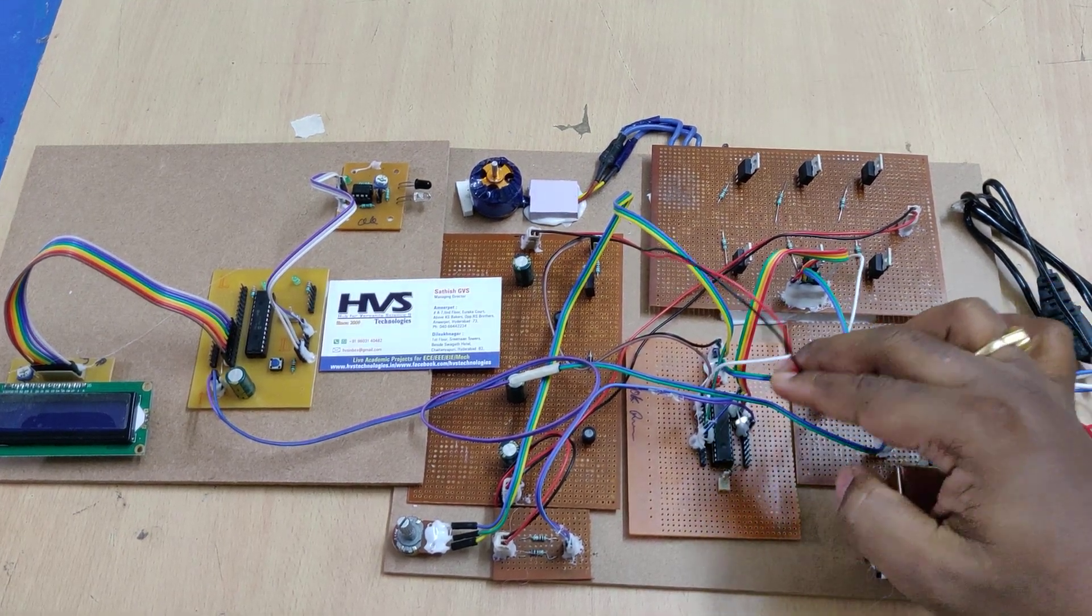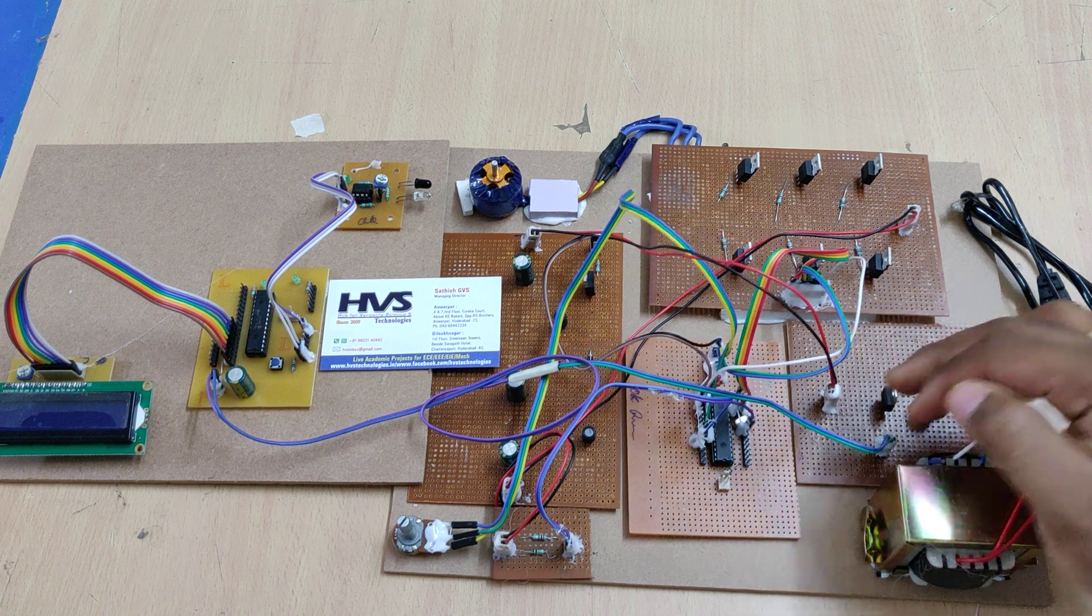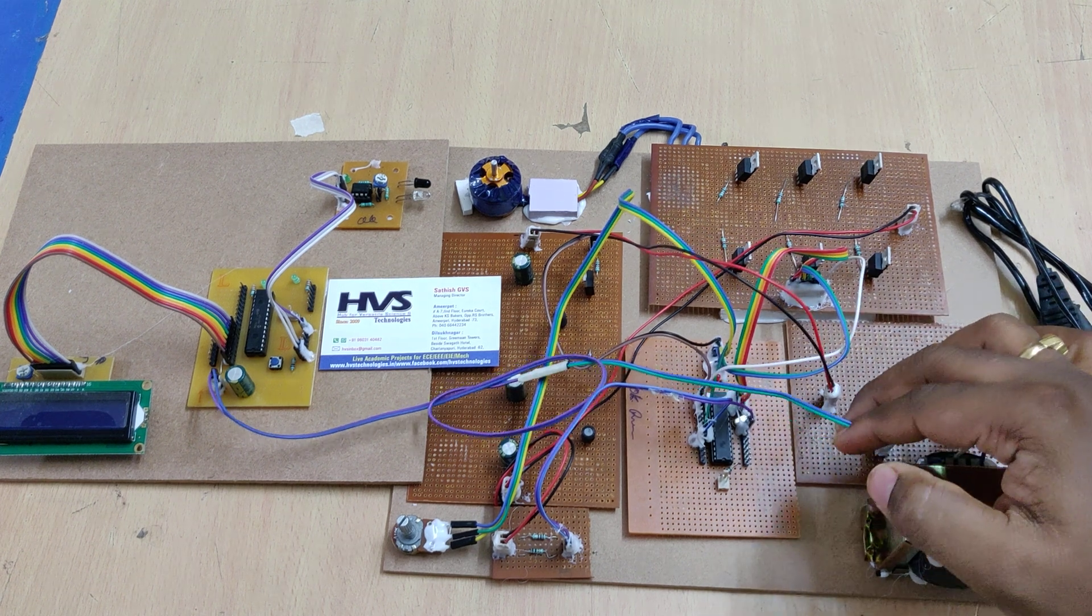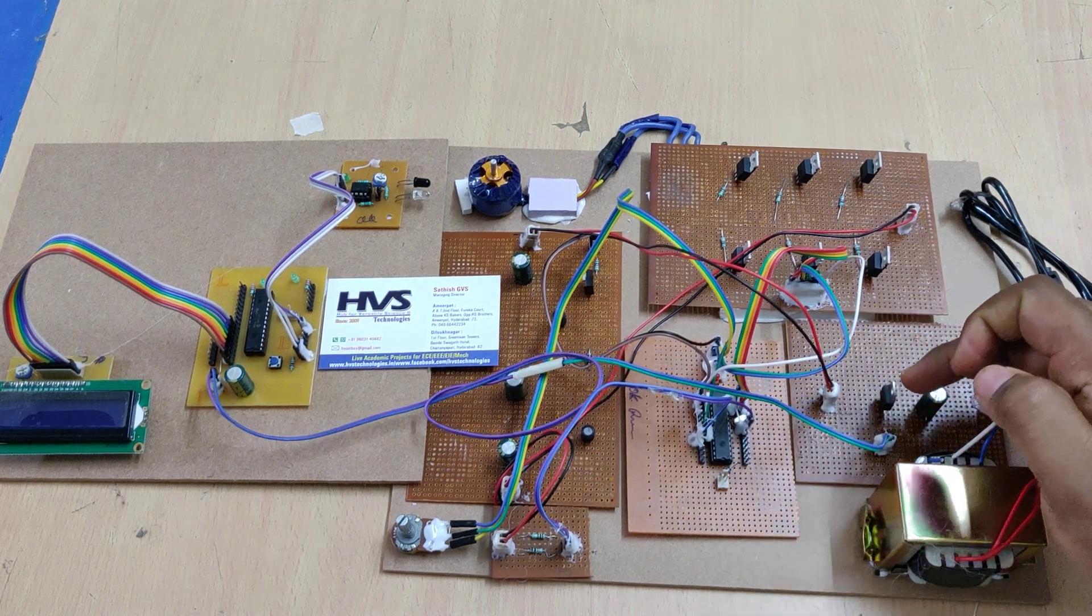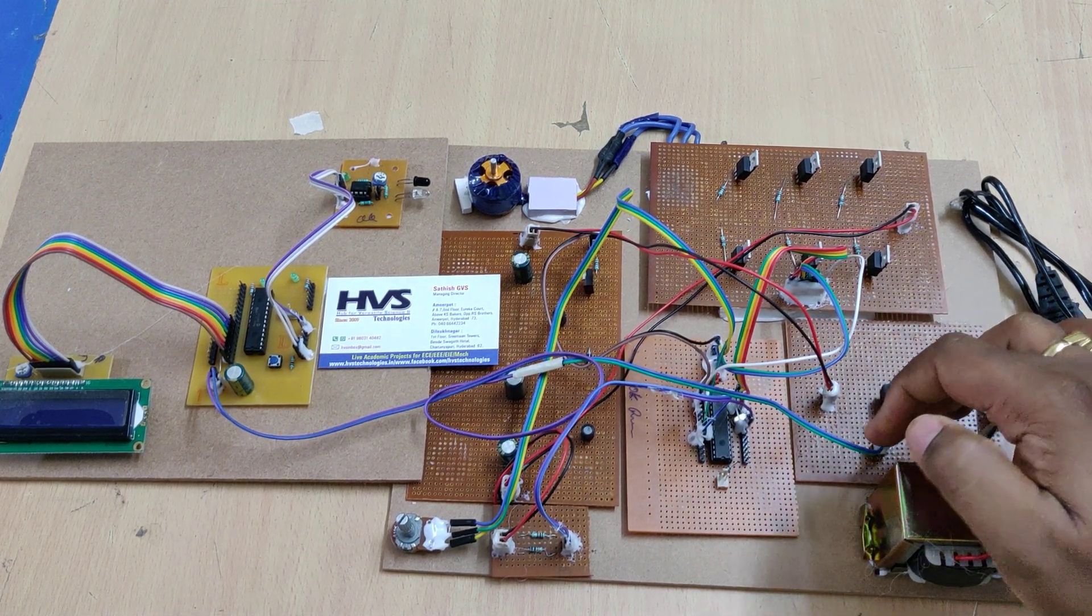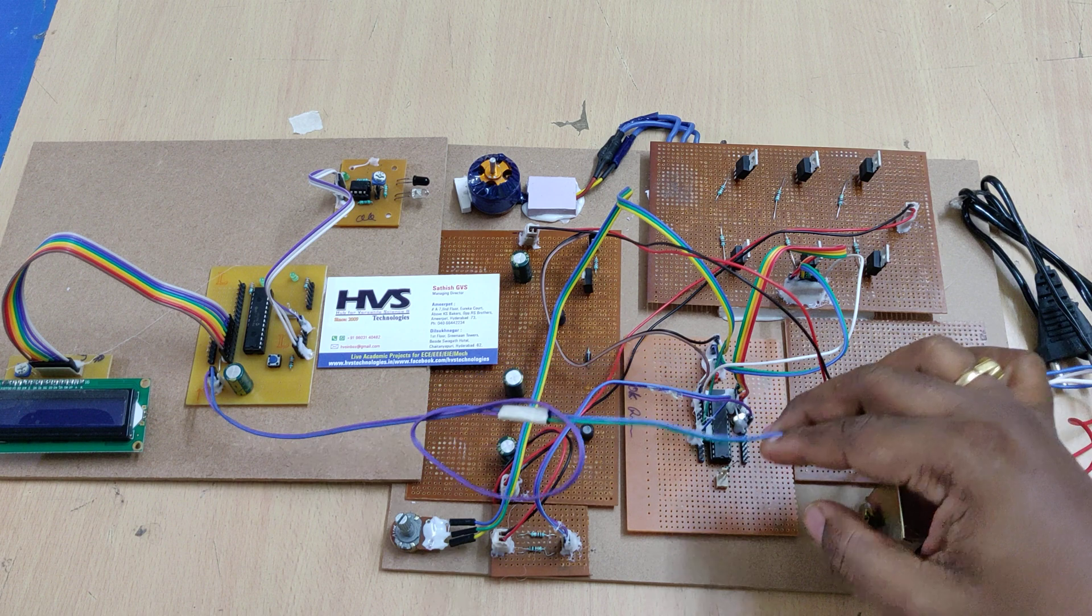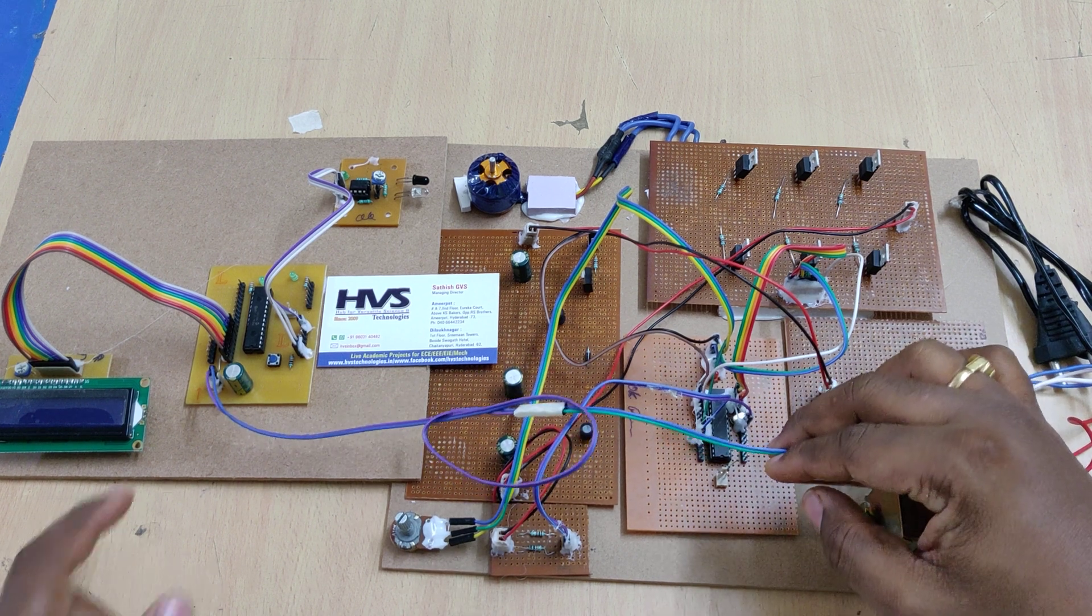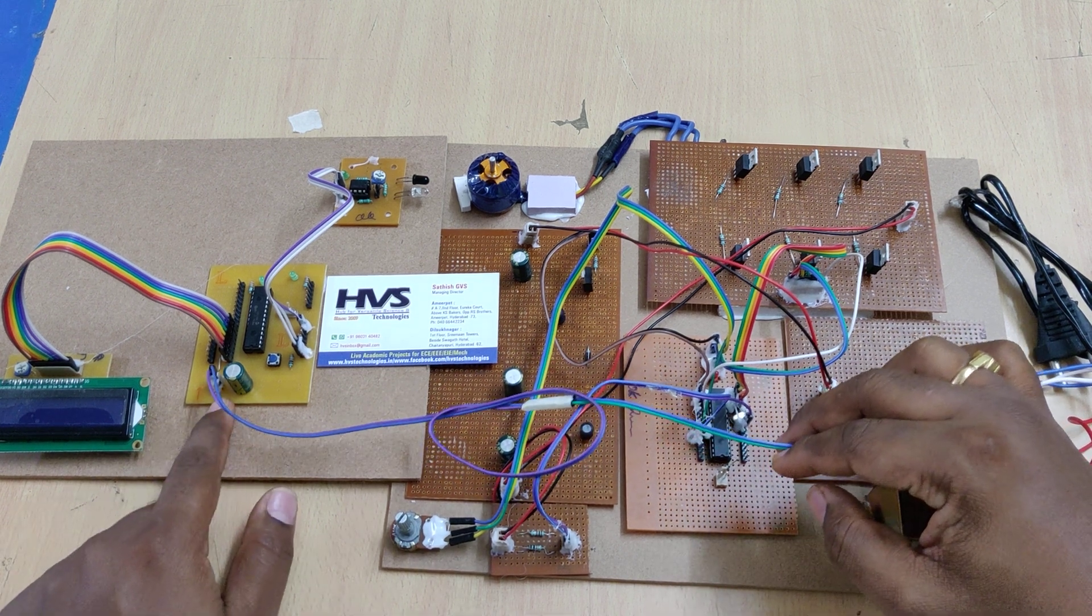This is 12 volts DC and this is 5 volts DC after this 7805 regulator, which is the main operating voltage for the microcontroller.